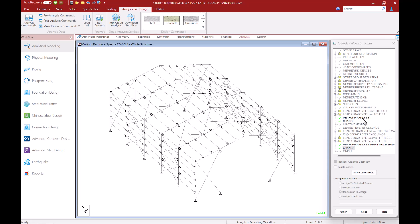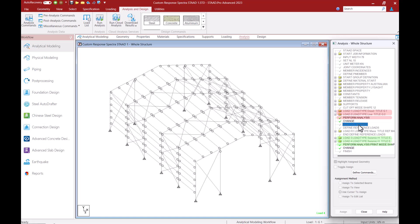You can see that I've added a perform analysis command to analyze the structure for my dead loads and live loads and another analysis command for the response spectra load cases. This is because this model also has some tension members and I want to inactivate them before analyzing my model under dynamic loading.